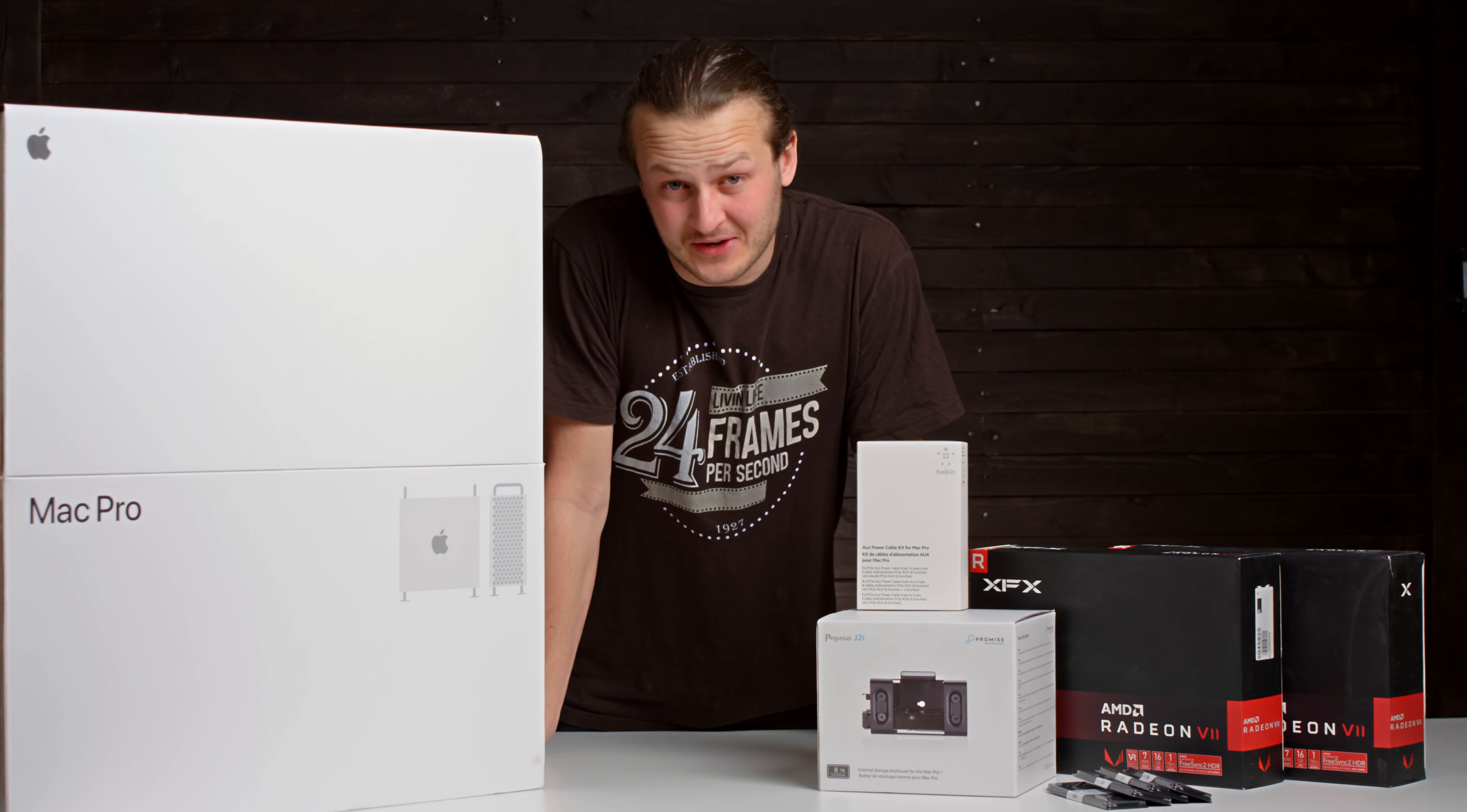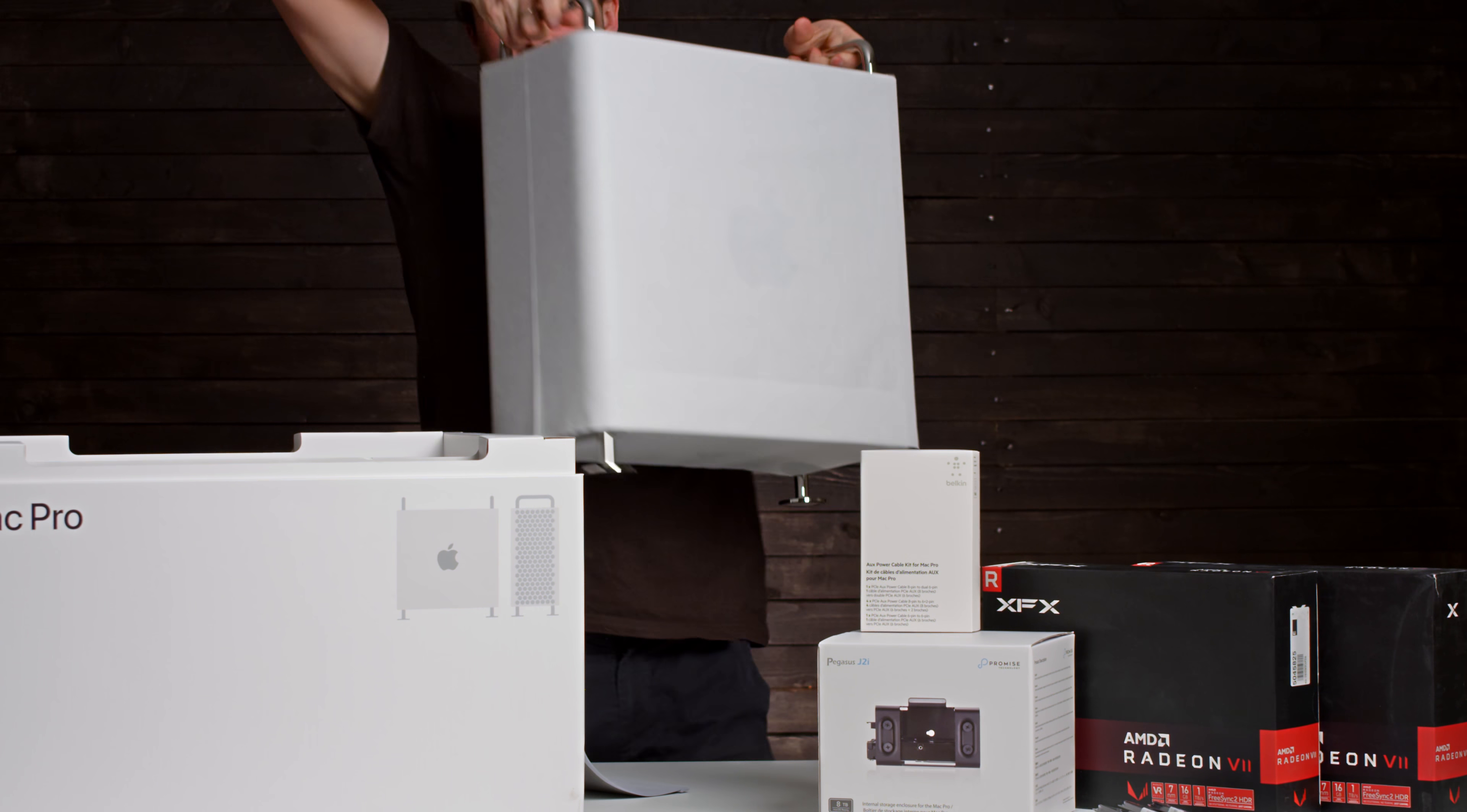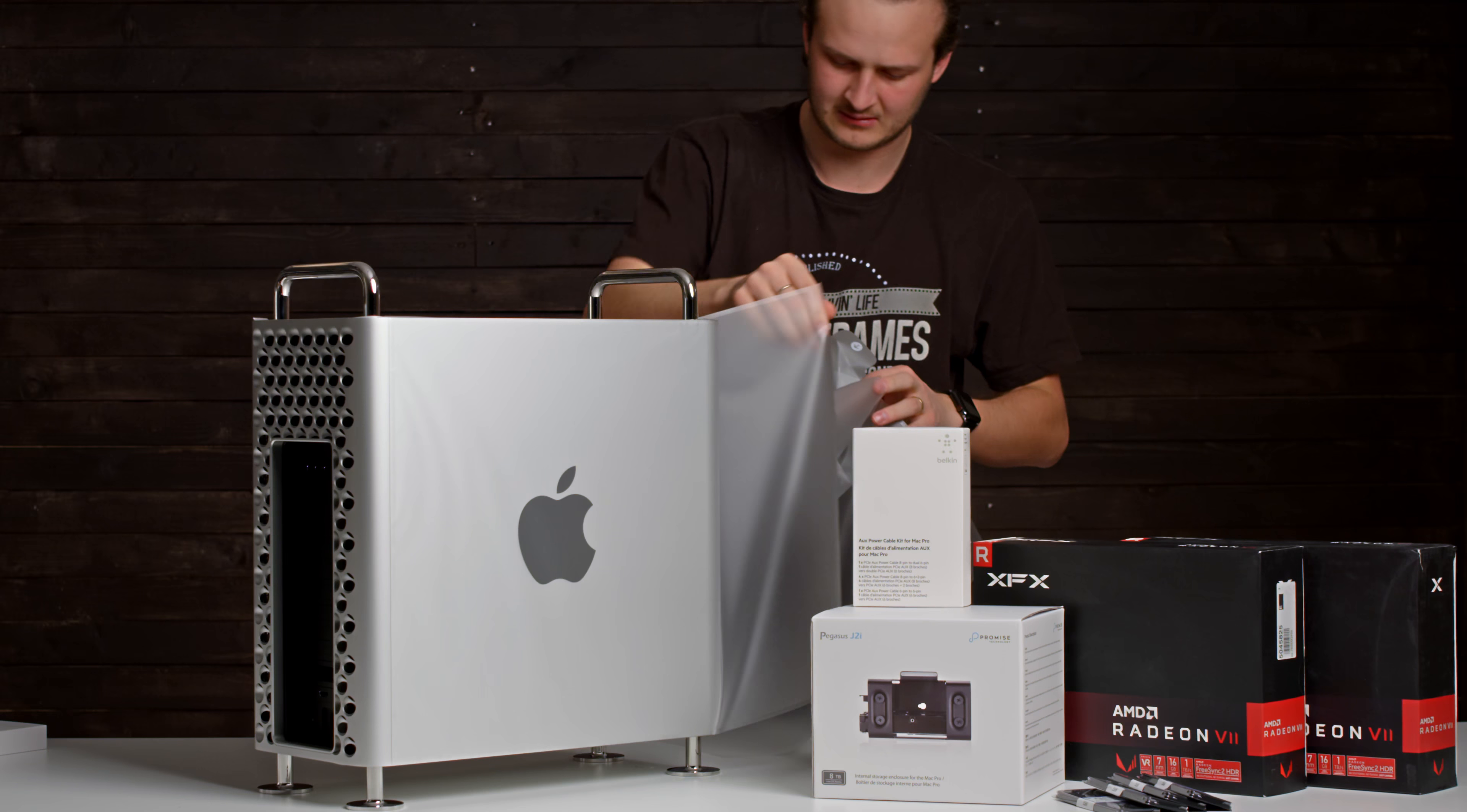First off, this box is huge. And in typical Apple fashion, the box is also amazingly well built. I will not do a detailed unboxing since there are a ton of those videos out there. For this installation you will need a Belkin adapter kit, a Phillips screwdriver, a T8 Torx screwdriver, and that's it.